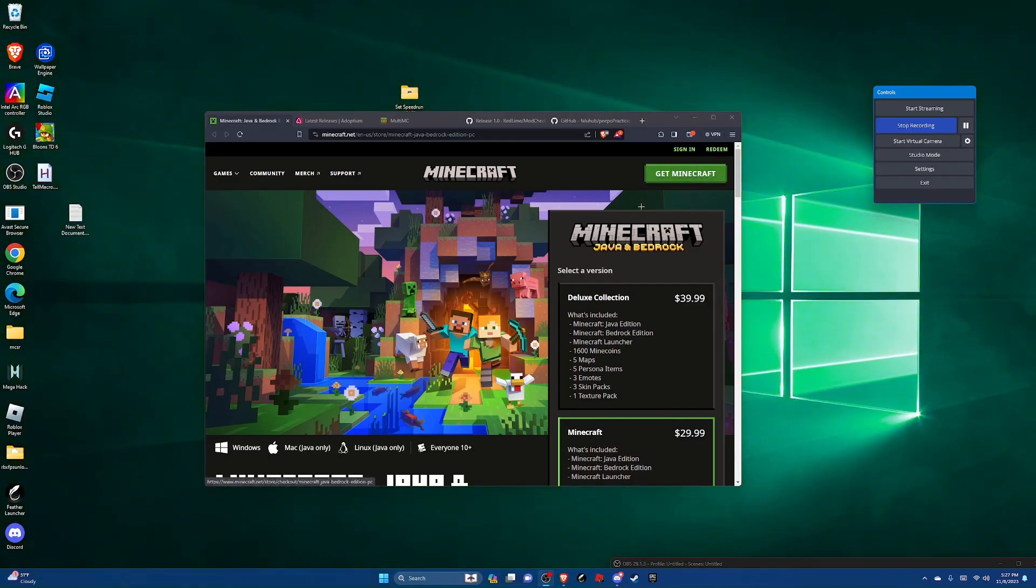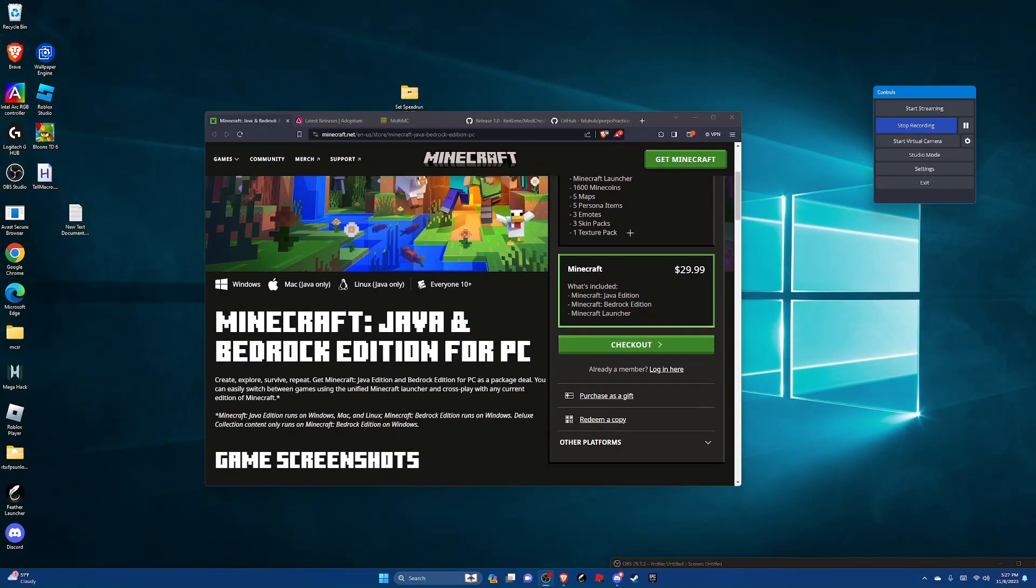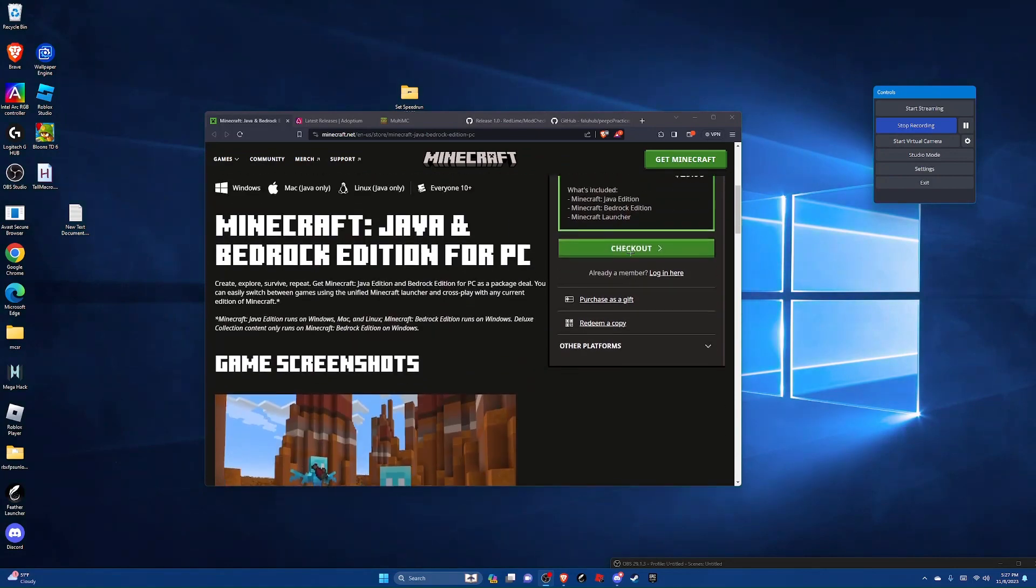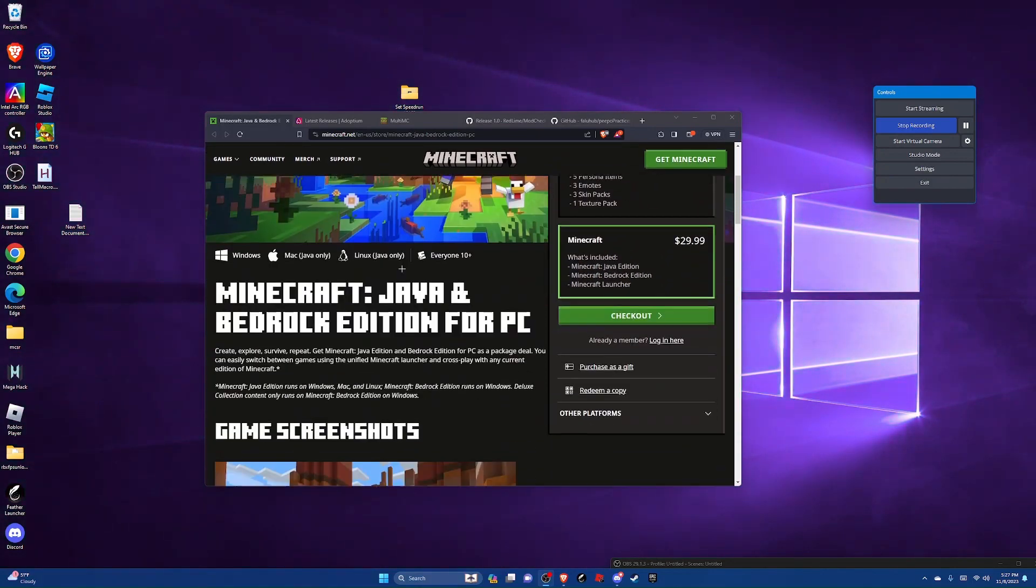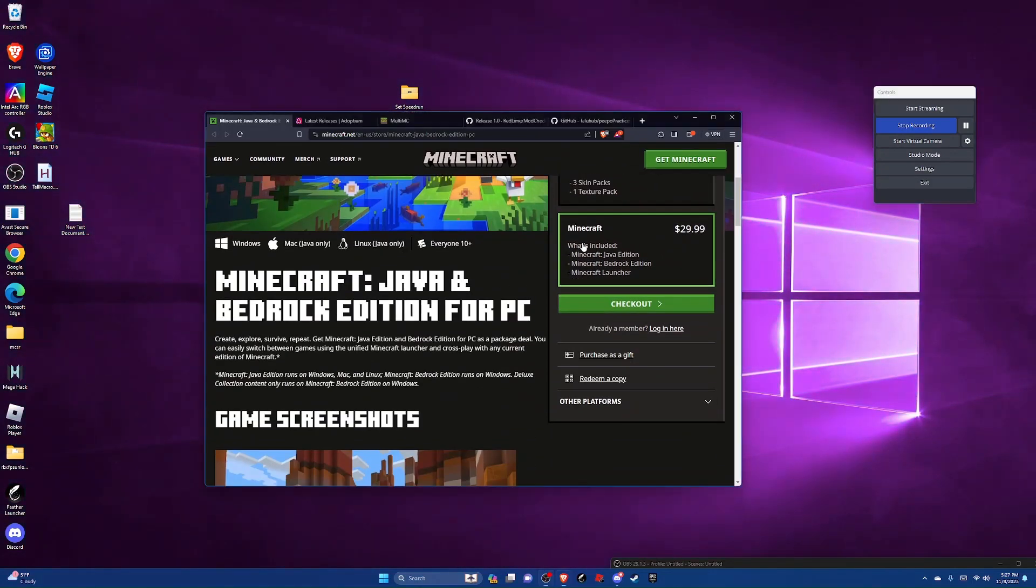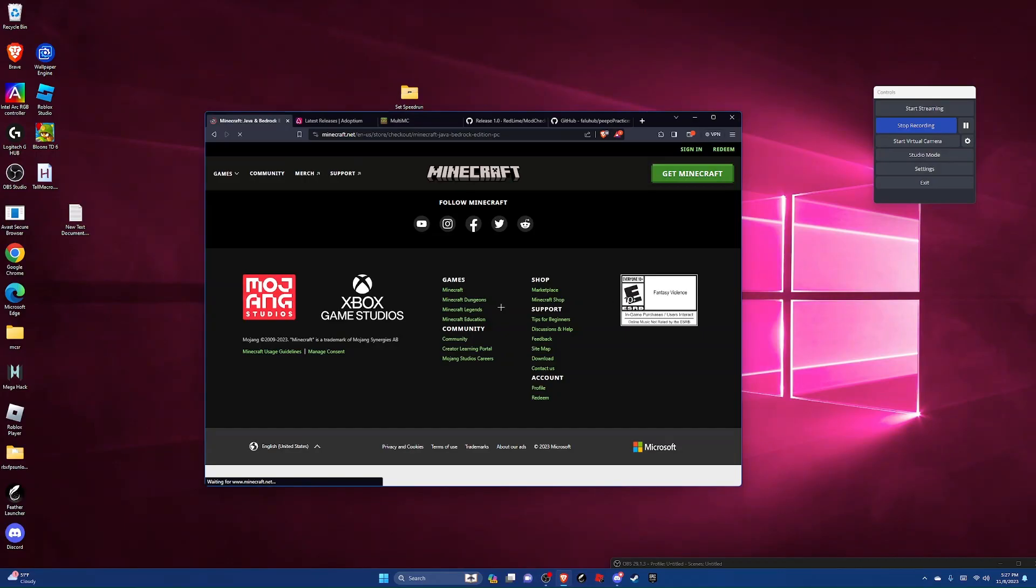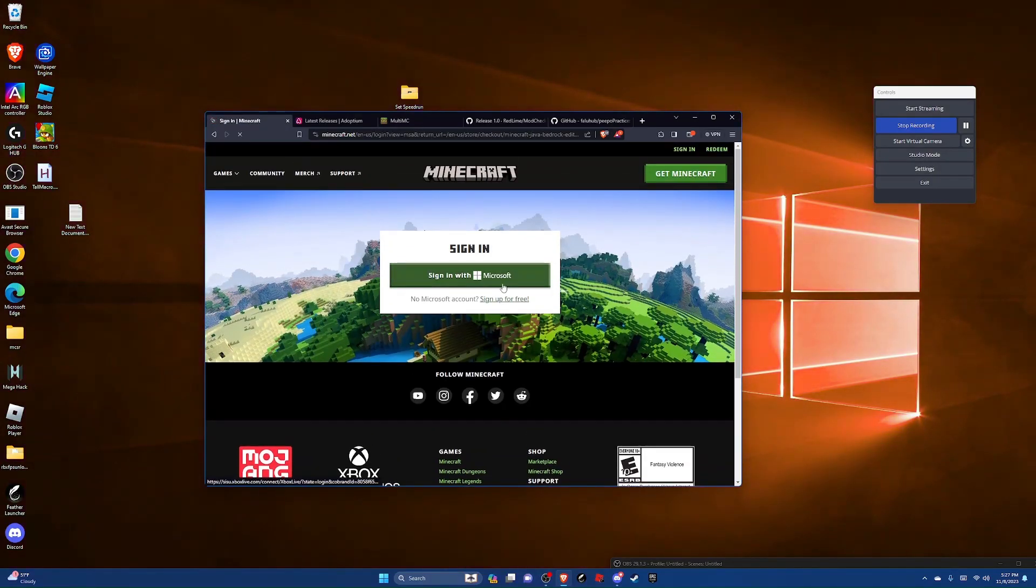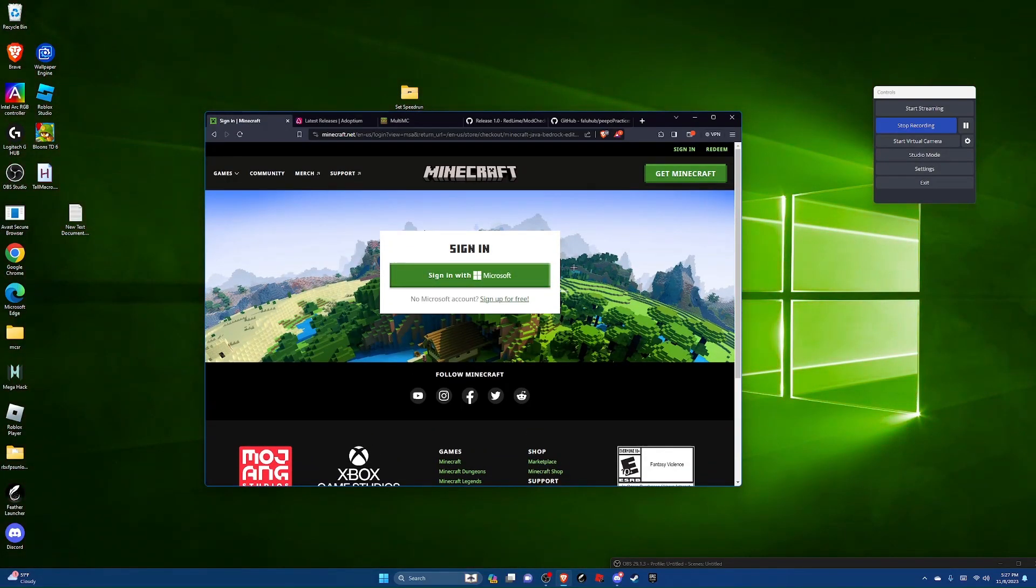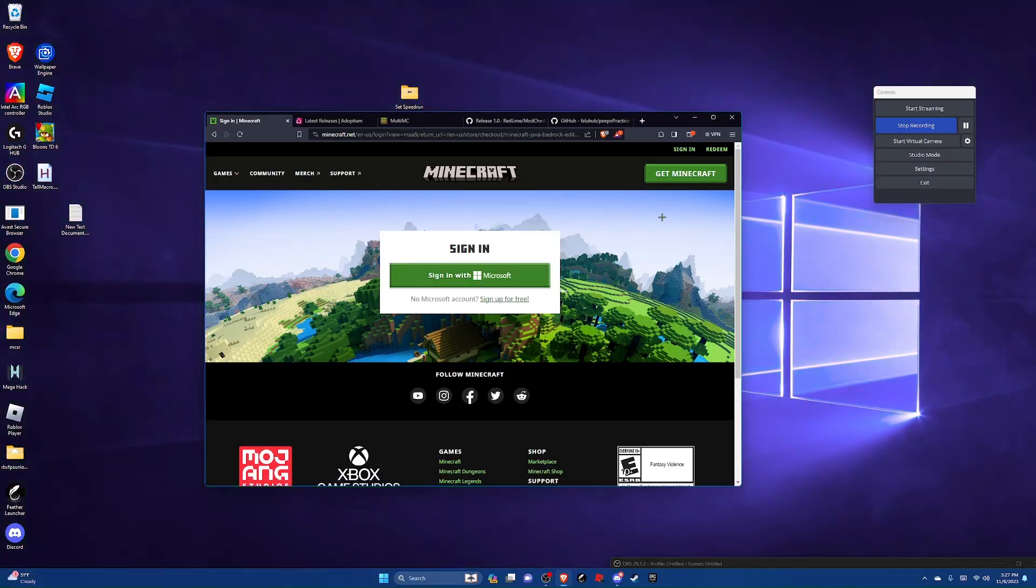Most of you probably have Minecraft already, but if you don't, just go to the link Minecraft checkout. You're gonna have to sign with your Microsoft account, put in all your credit card info and that'll tell you to download Minecraft. But don't download it.